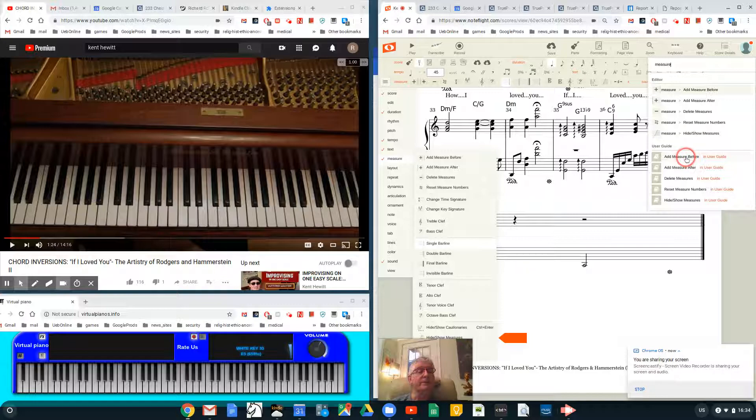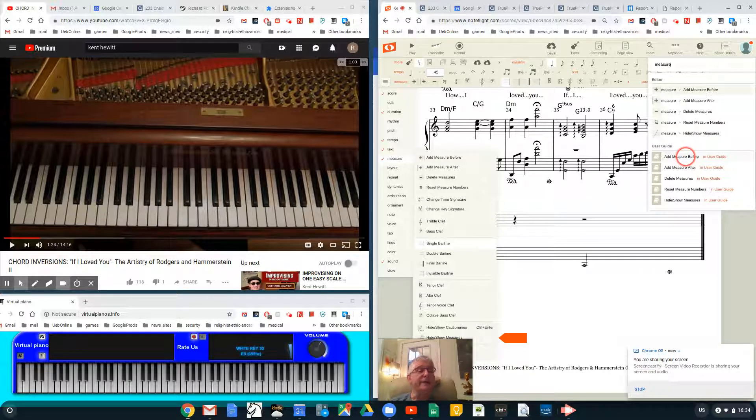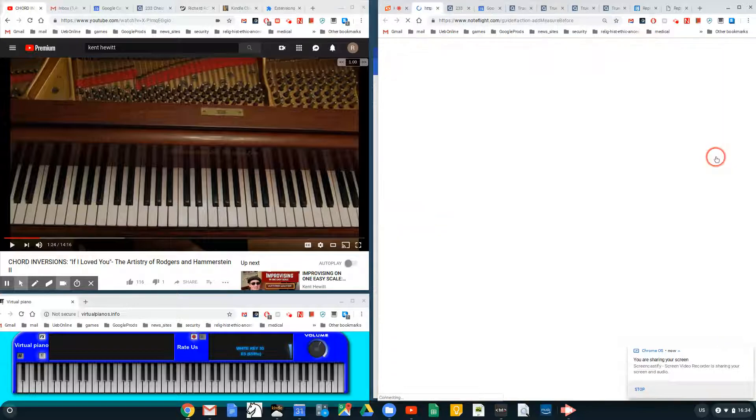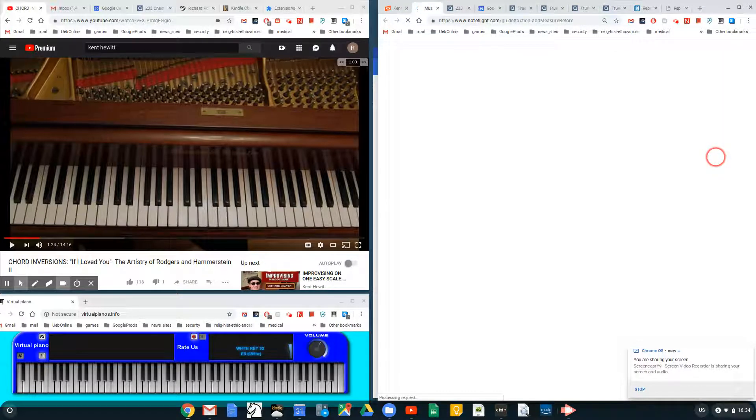Here's 'Add Measure Before.' If I really want the real deal, I can click on 'User Guide,' which I have just done, and it opens up the complete NoteFlight User Guide in a separate tab.